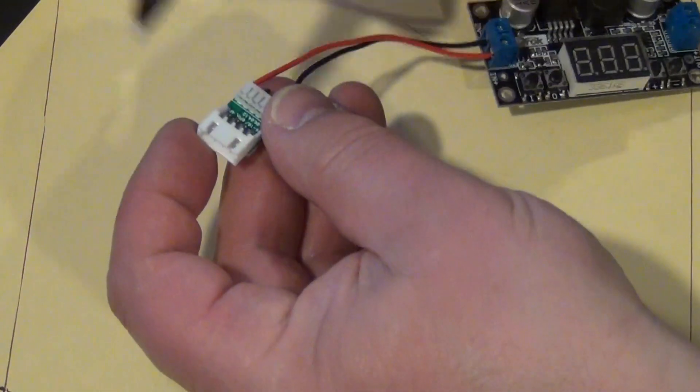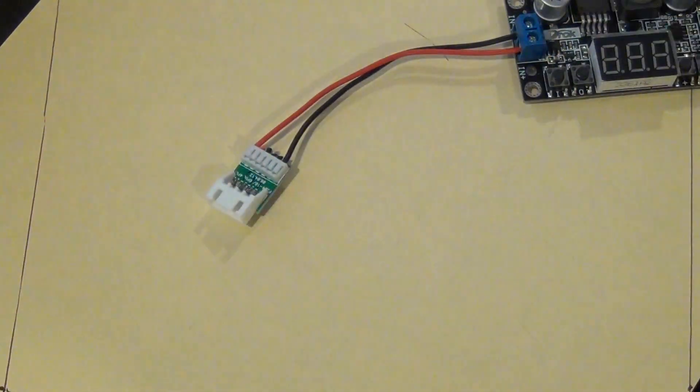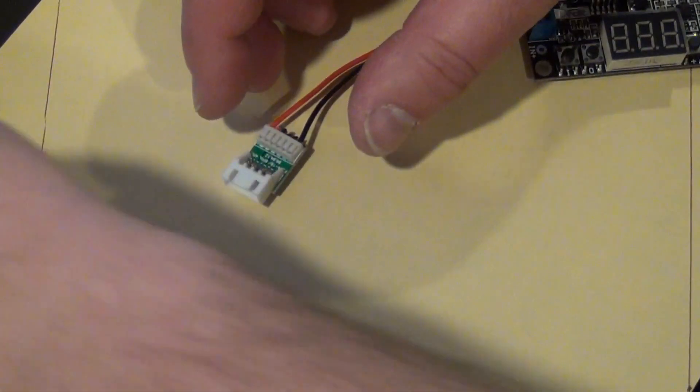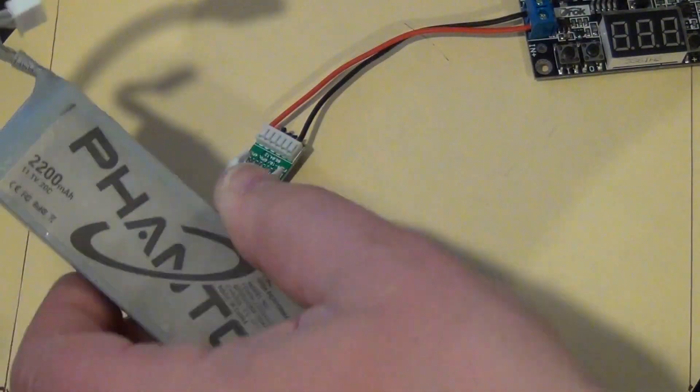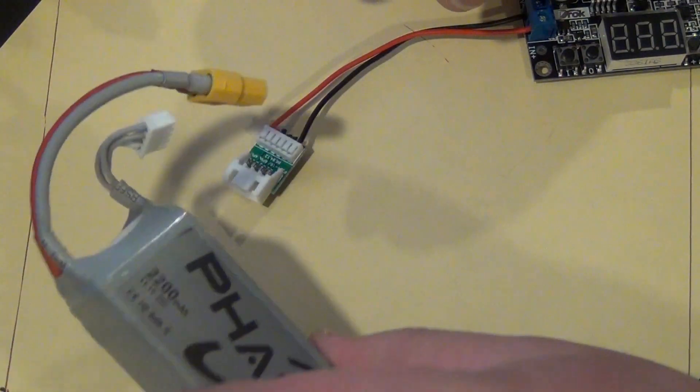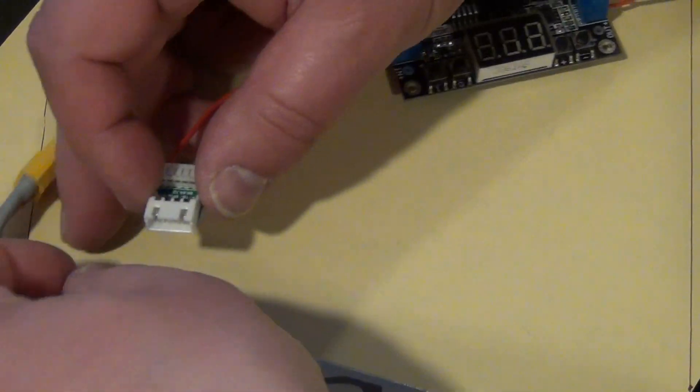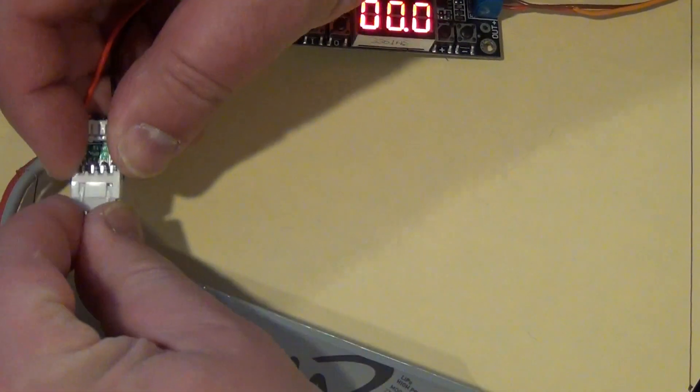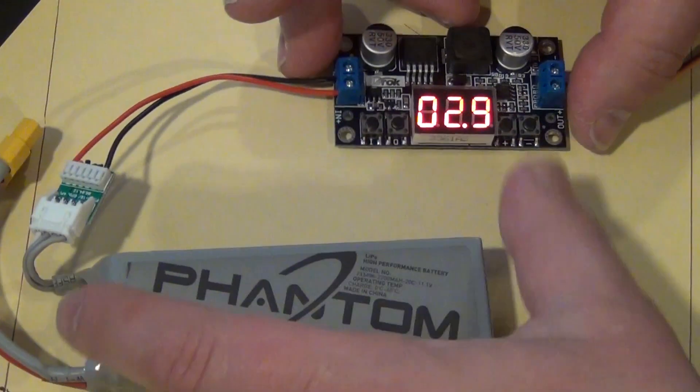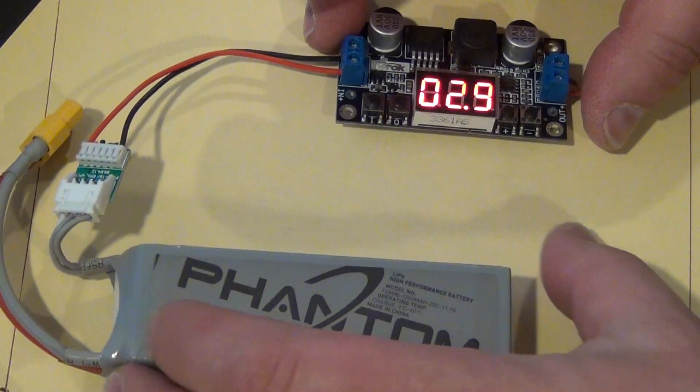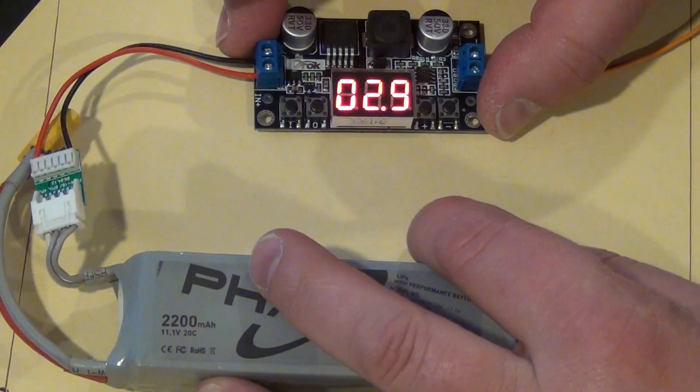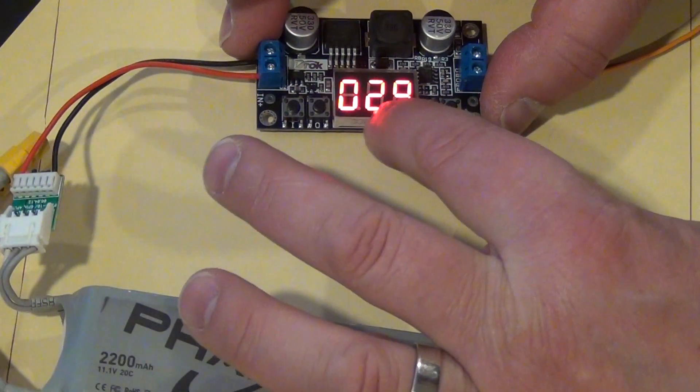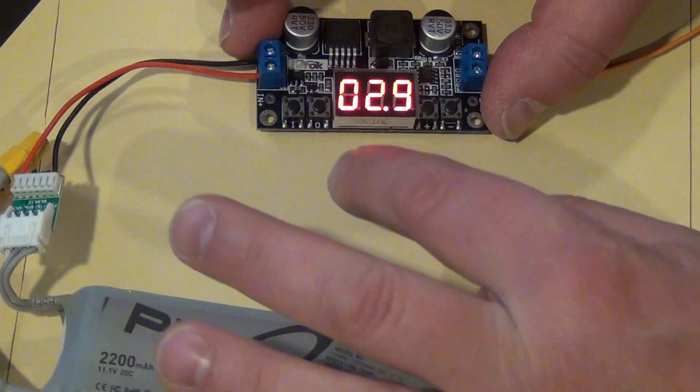Now, I attached a balancing connector. So let's try this, should we use the phantom battery for example. So I am going to connect this here to the balancing connector on the battery. And then here I see the output voltage, 2.9V.